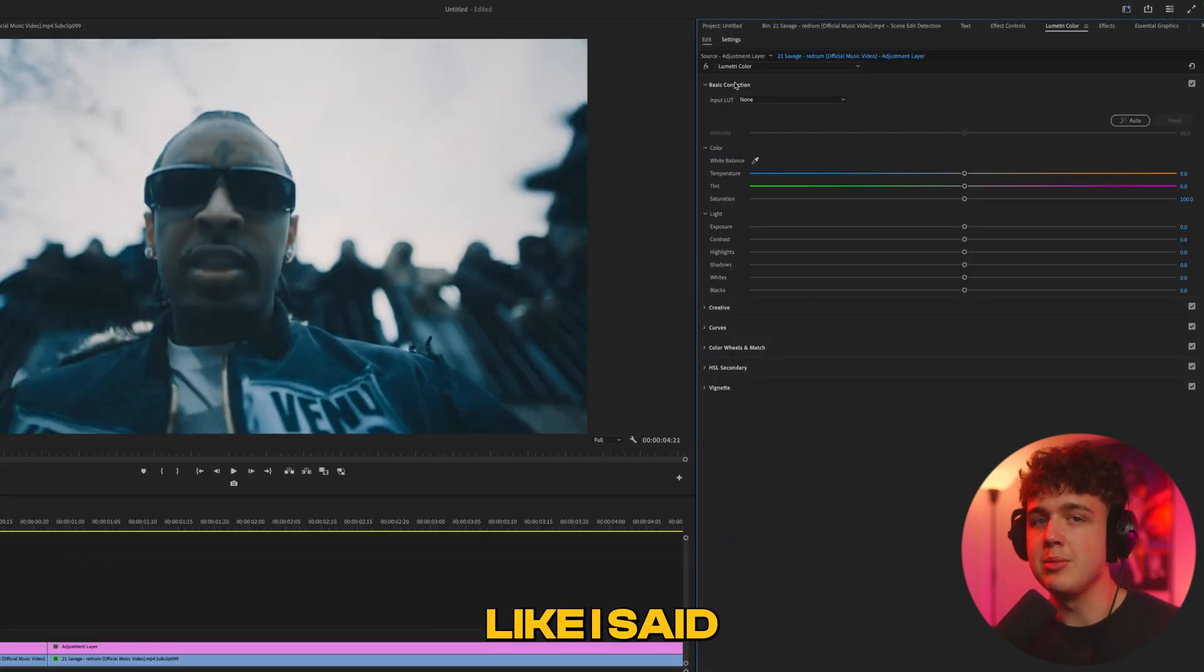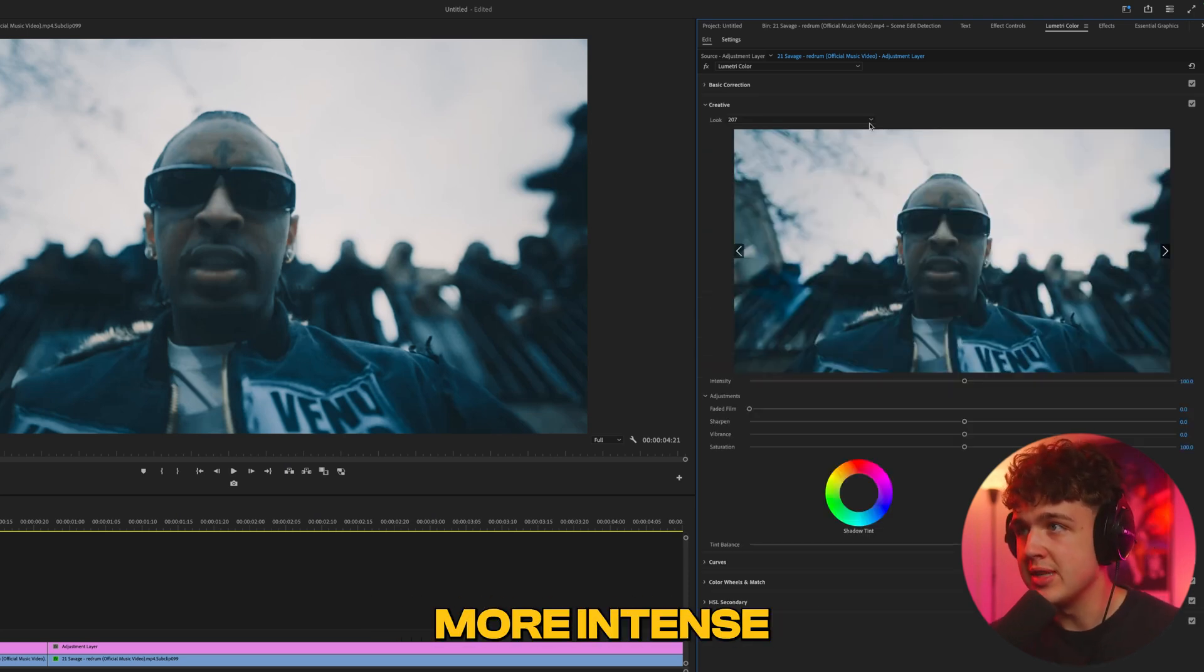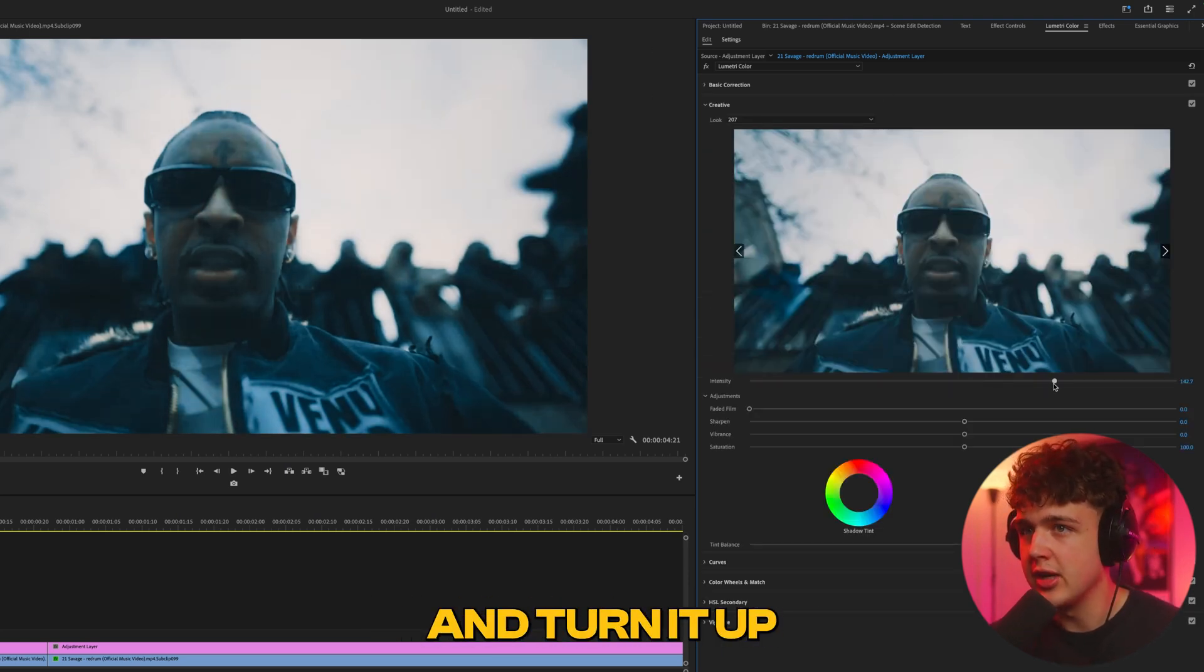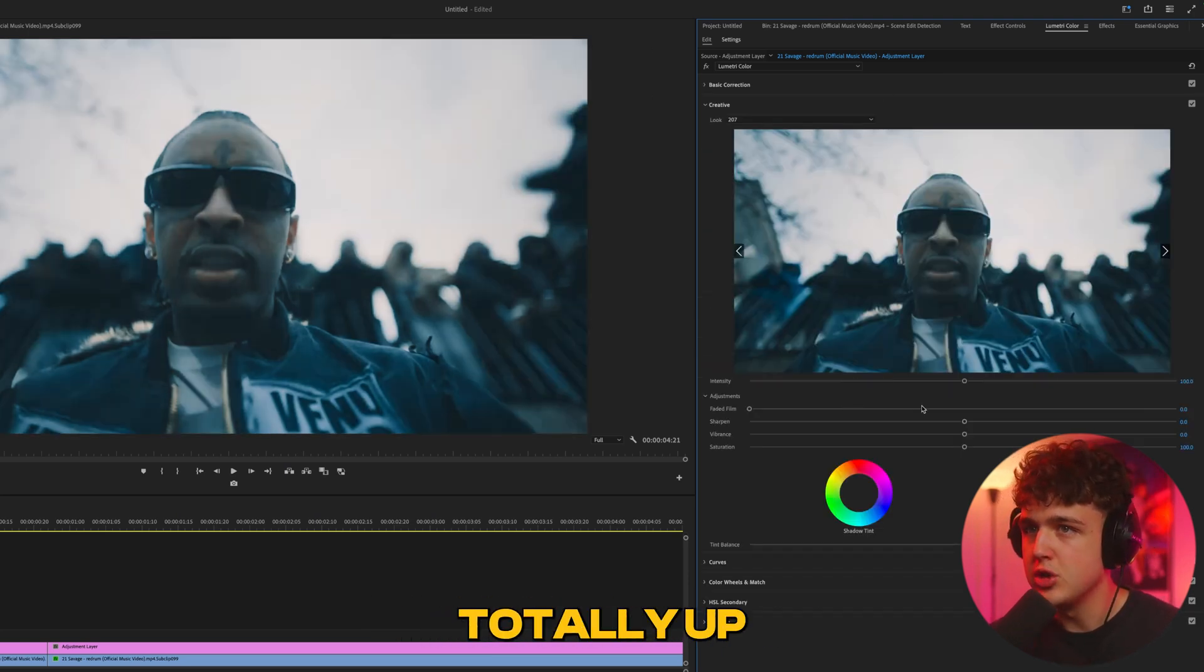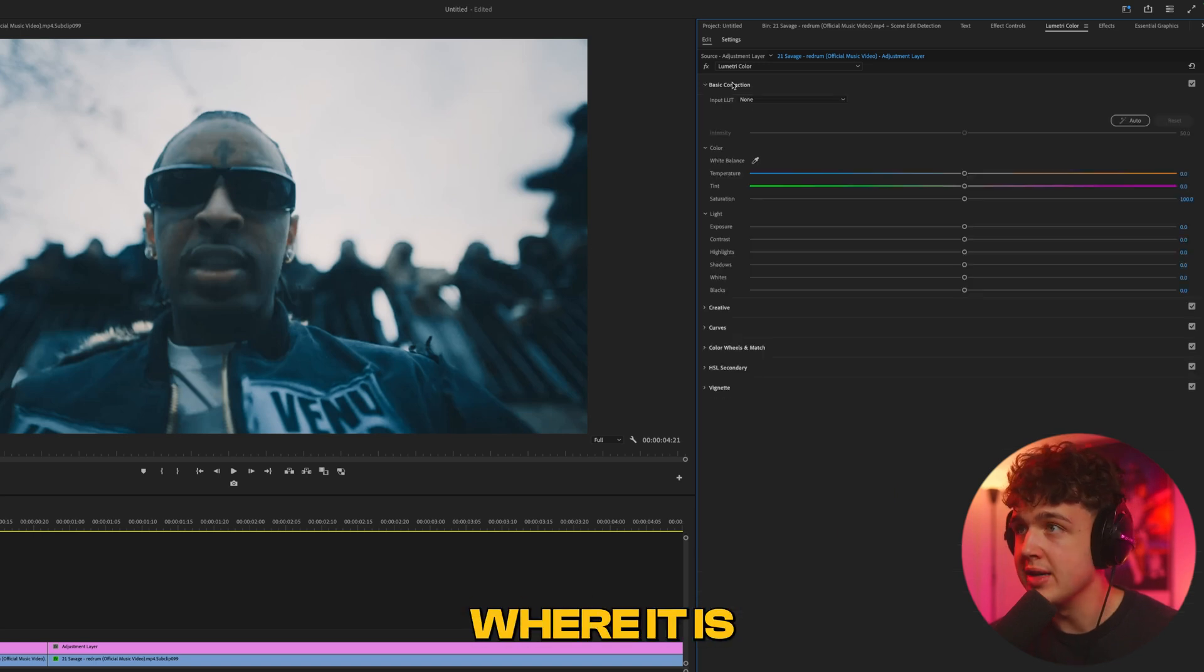Like I said before, this is where all the magic happens. If you want your LUT to be more intense, you can go inside Creative and turn it up or down - totally up to you. I'm going to leave it where it is.